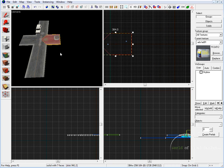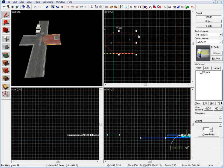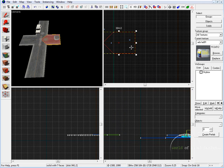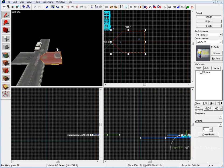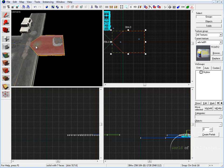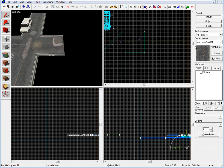So before we begin, we have to cover a few basics. First, we've got to make sure that we are snapped onto grid, set at 16. You can set it a little higher at 32 — I like to work at 16 at this point. And we need to select our texture that we're going to be using for the road. We're going to use the same texture we see on the four-way intersection. I'll use the face edit sheet and make sure that we have this road texture set, as you can see here on the right-hand side.